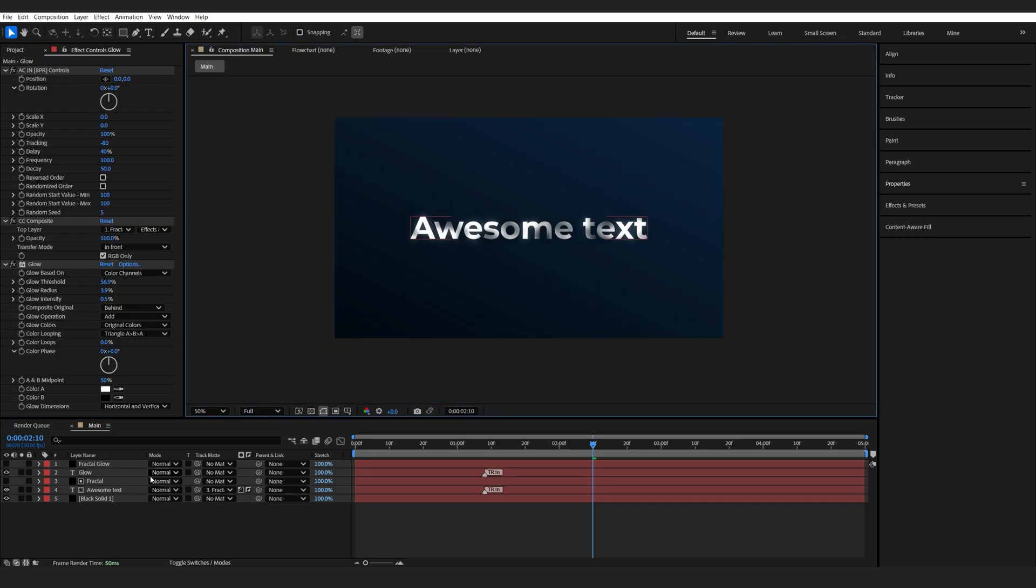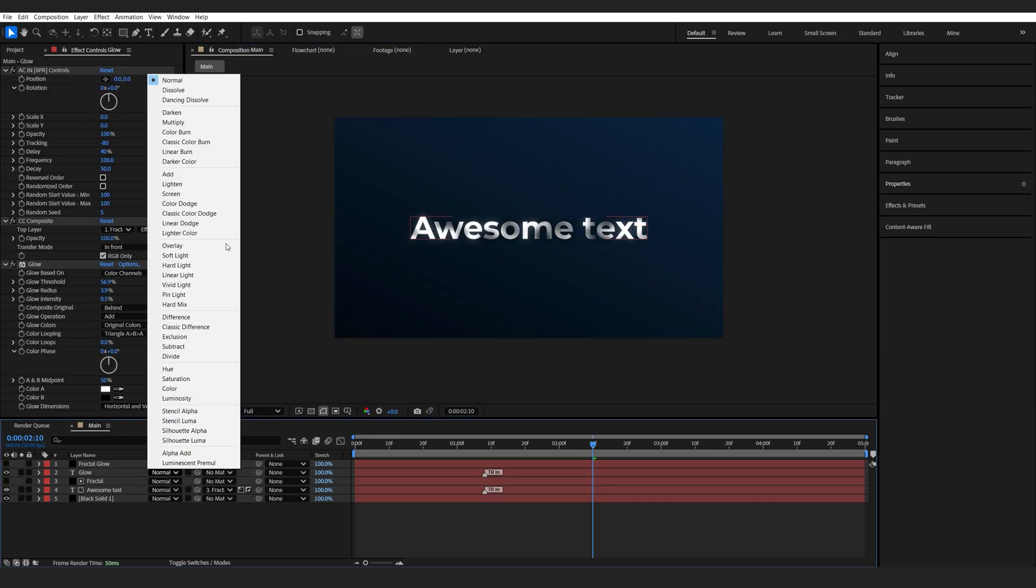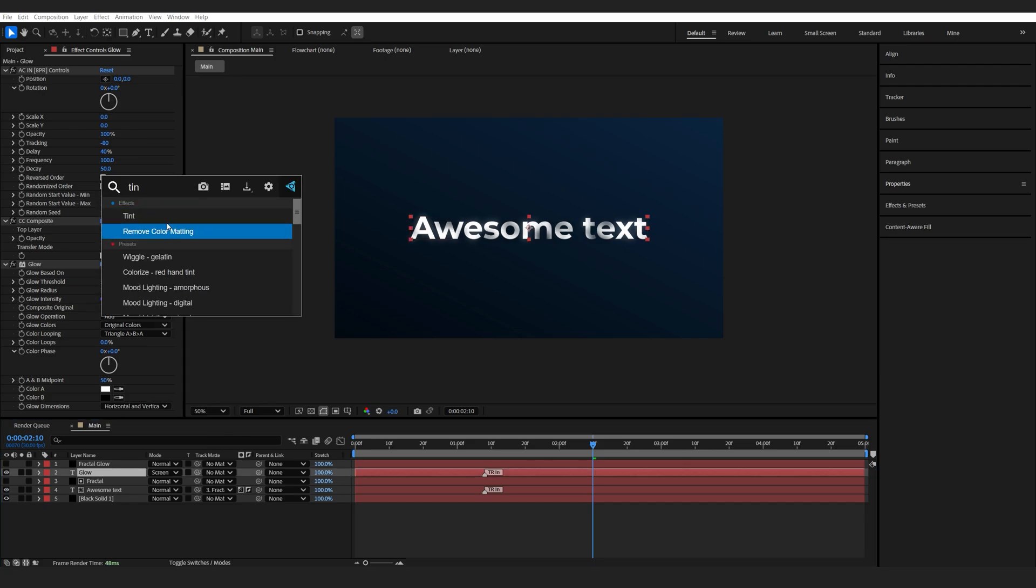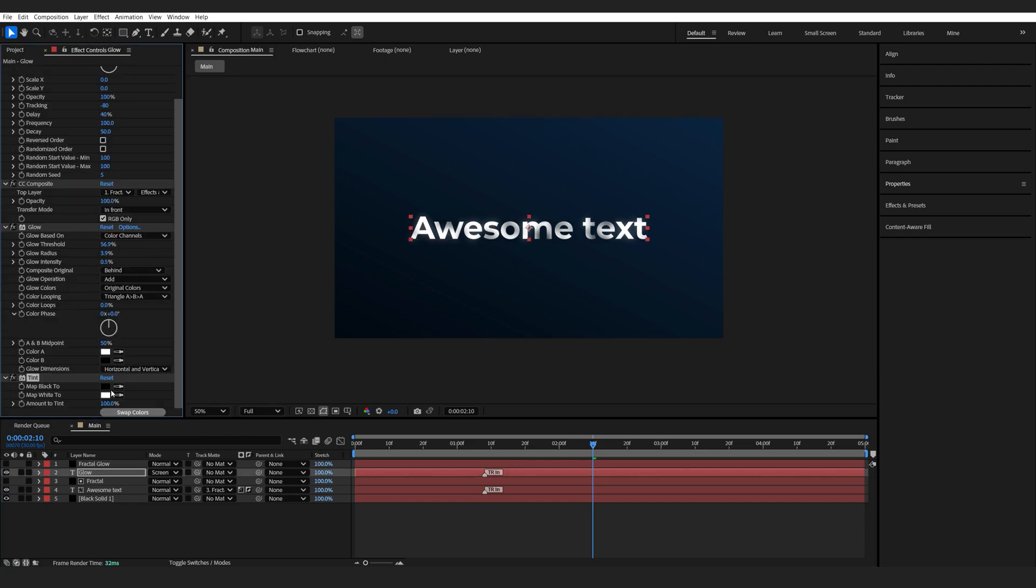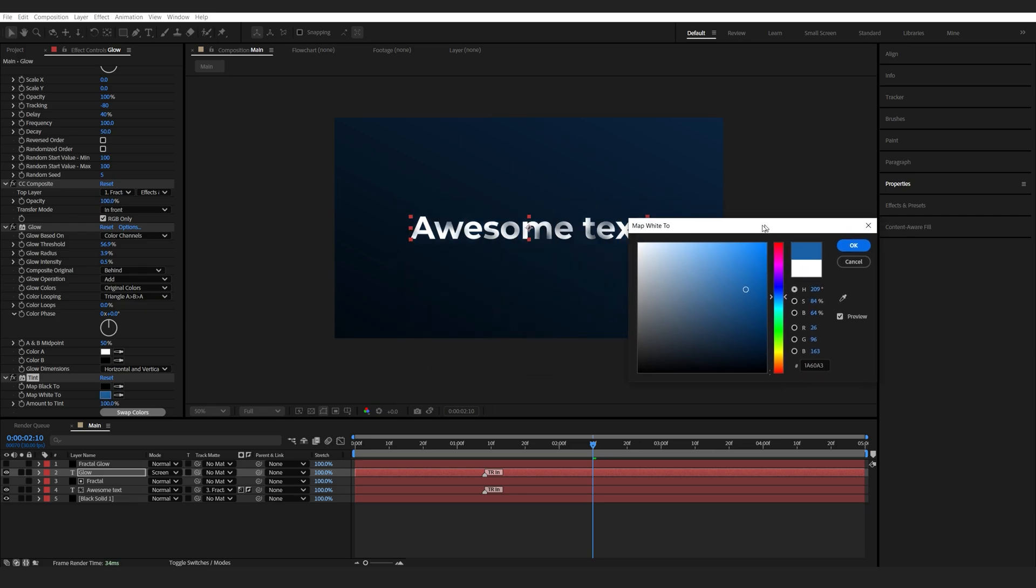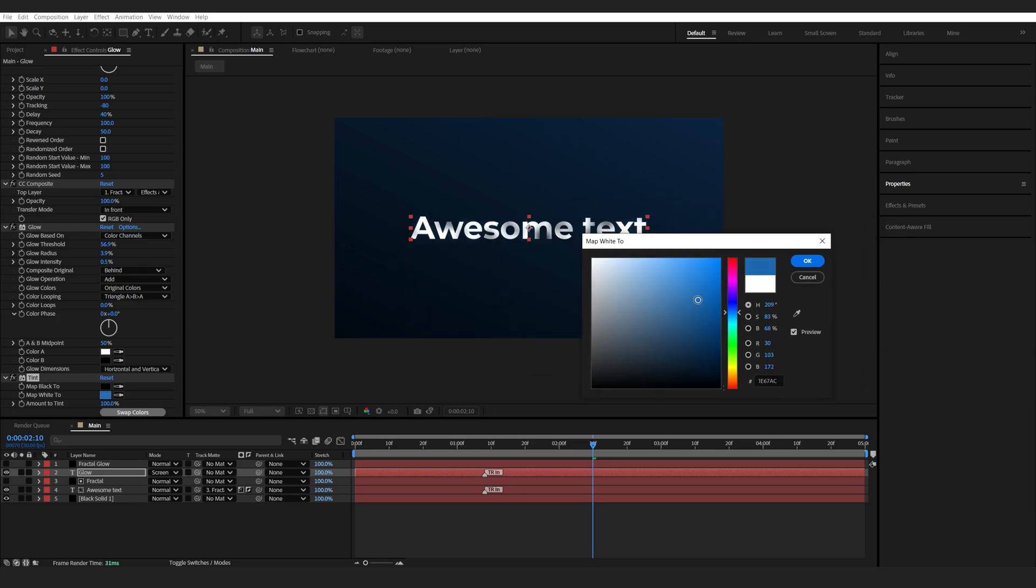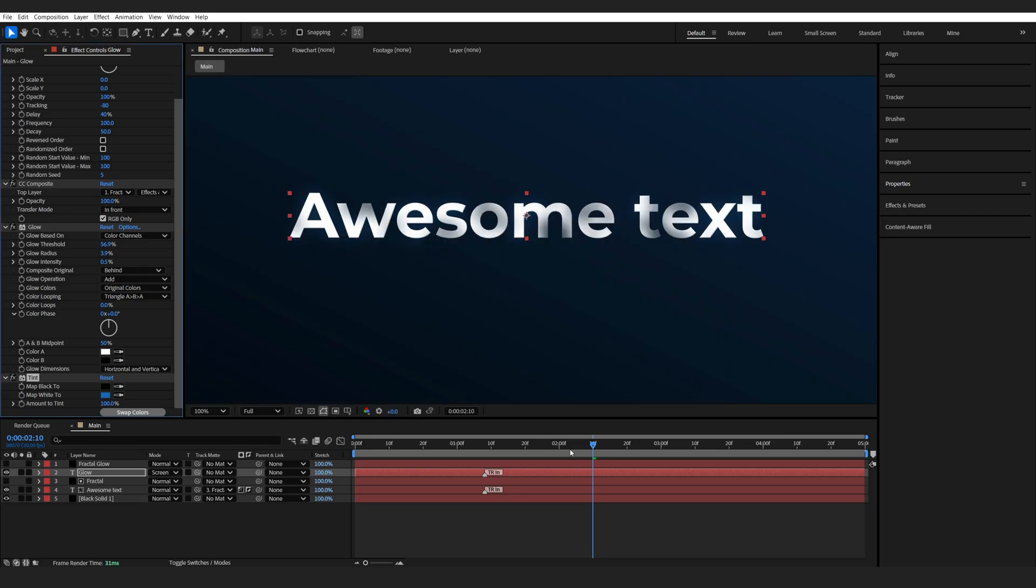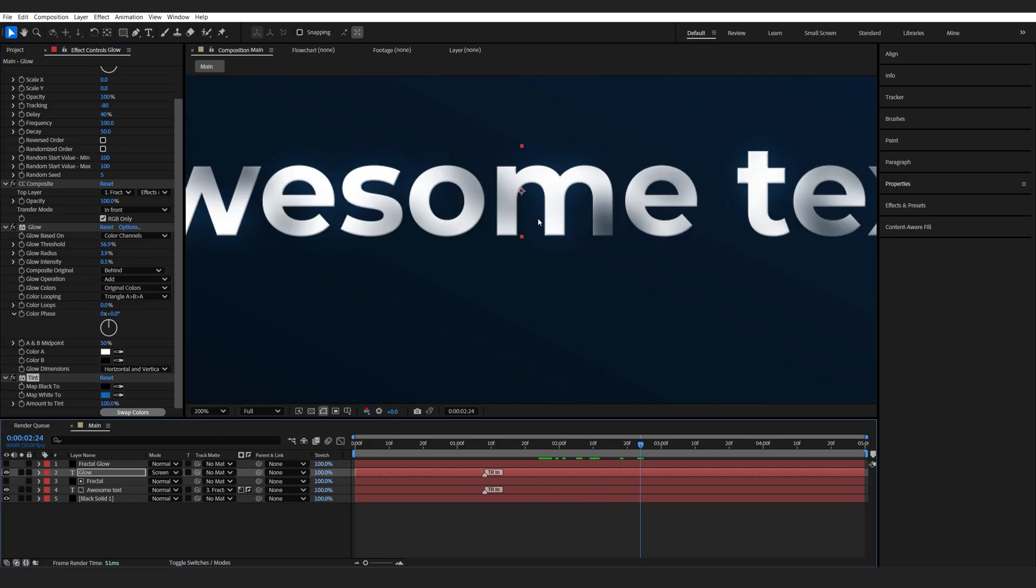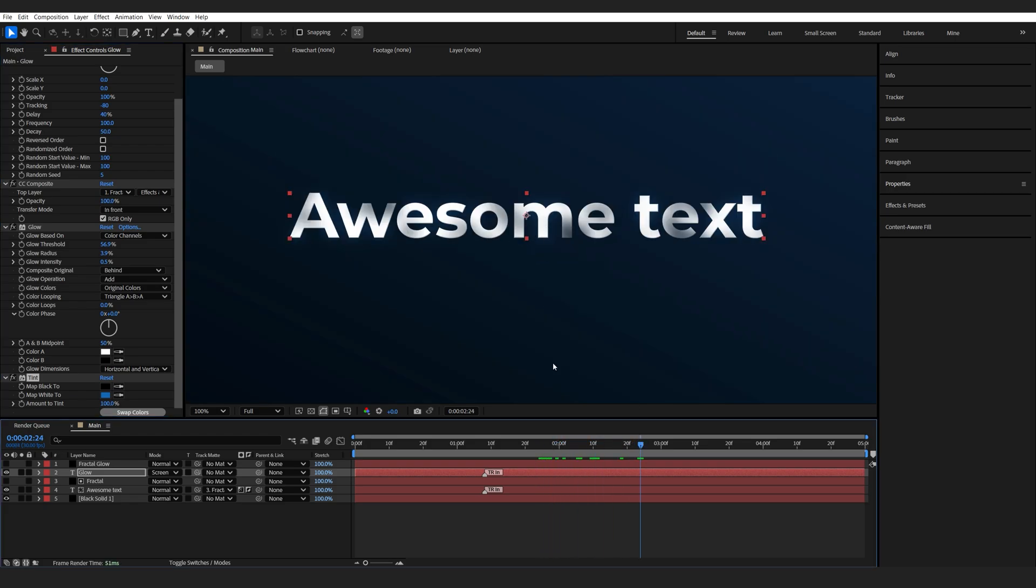Now we'll also set the glow layer to screen and I'll add a tint effect on top with the same kind of matching color of our background, so maybe something like this. And now instead of having a white glow, we can see it's sort of a bluish effect here.